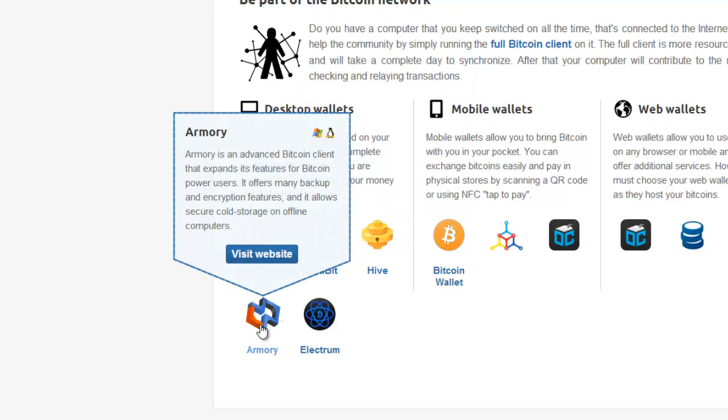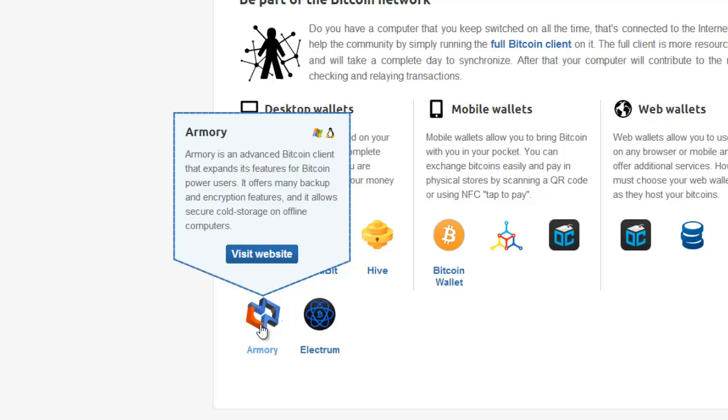Armory is an advanced wallet and it lets you do lots of advanced features like paper storage, cold storage and I go into much more detail about this on some other videos on my site and YouTube channel. So if you're interested in those features go have a look at the video on Armory. But if you're just starting off you probably want to use Multibit or Electrum.